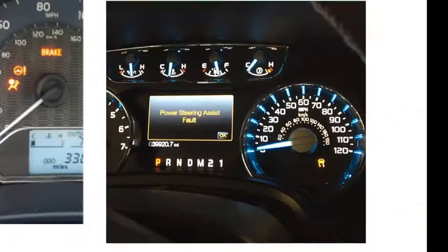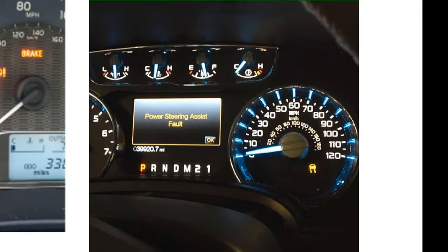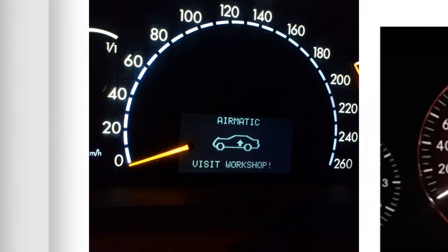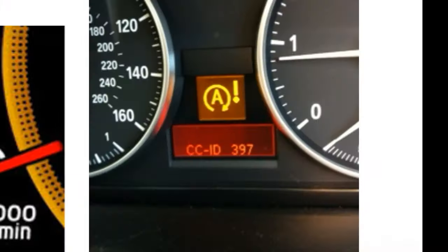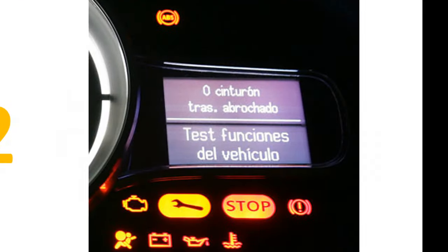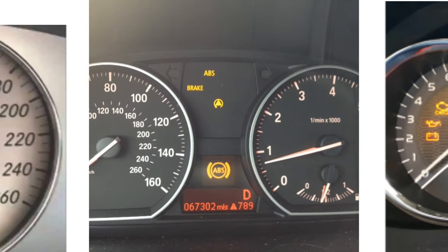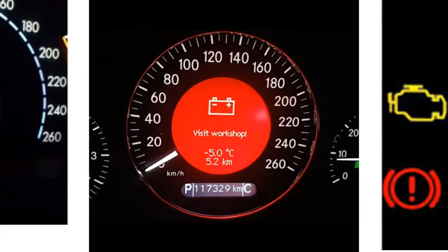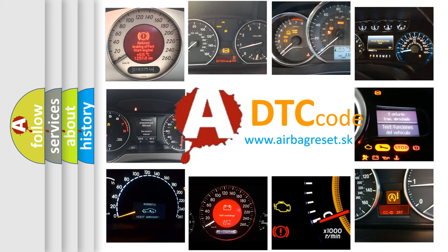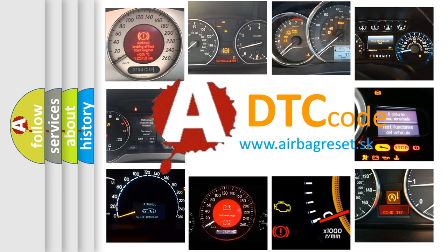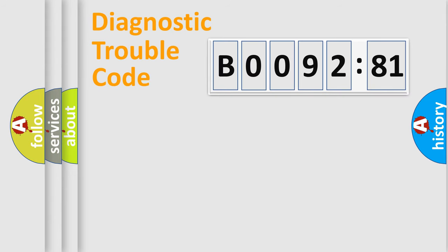Welcome to this video. Are you interested in why your vehicle diagnosis displays B009281? How is the error code interpreted by the vehicle? What does B009281 mean, or how to correct this fault? Today we will find answers to these questions together.